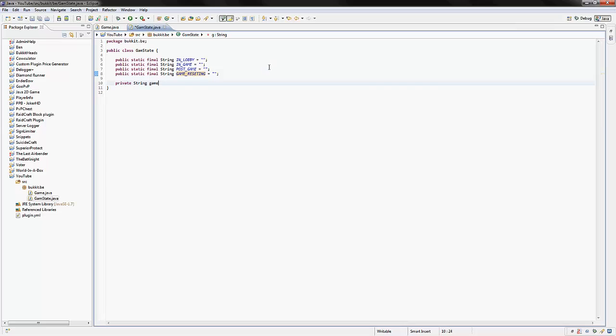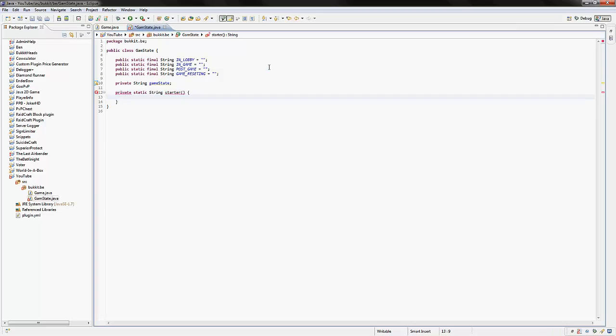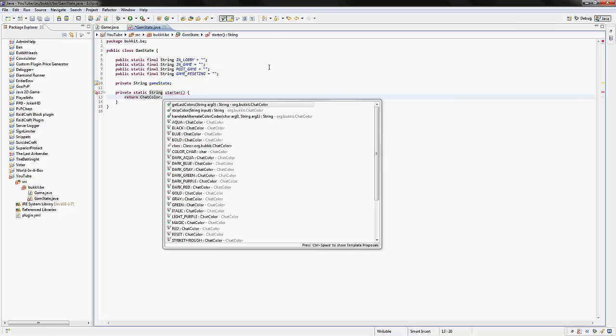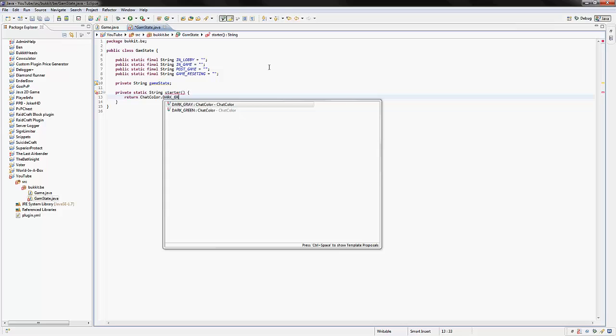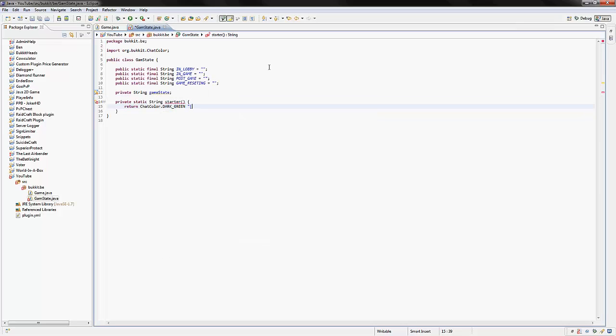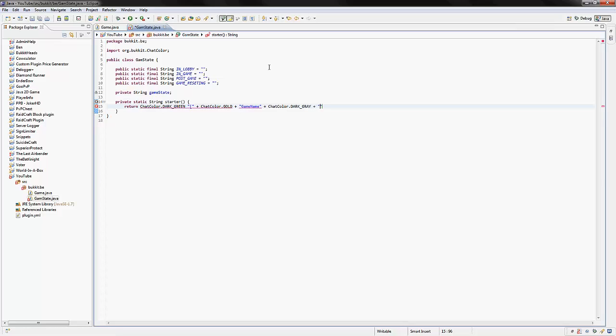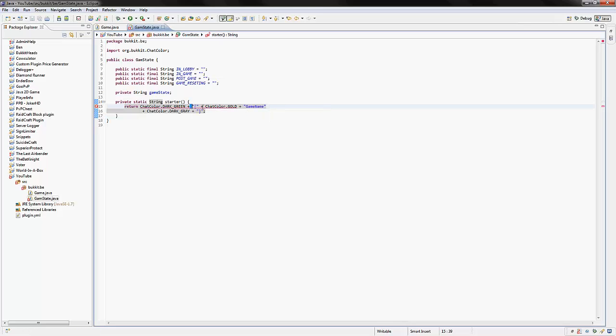And what we're going to make down here is a private String gameState. So this is actually going to hold what state the game is in. Now what I'll do is I like to make a starter variable, or a starter method like I normally do. So private static String starter, and all this does is it returns the start of our thing and how it will always start. So return ChatColor dot dark gray with an opening squiggly bracket plus ChatColor dot gold and our game name plus ChatColor dot dark gray plus the closing bracket like that. And that's just how I like to do these things. Just so it makes it look nice, and we'll actually use that later.